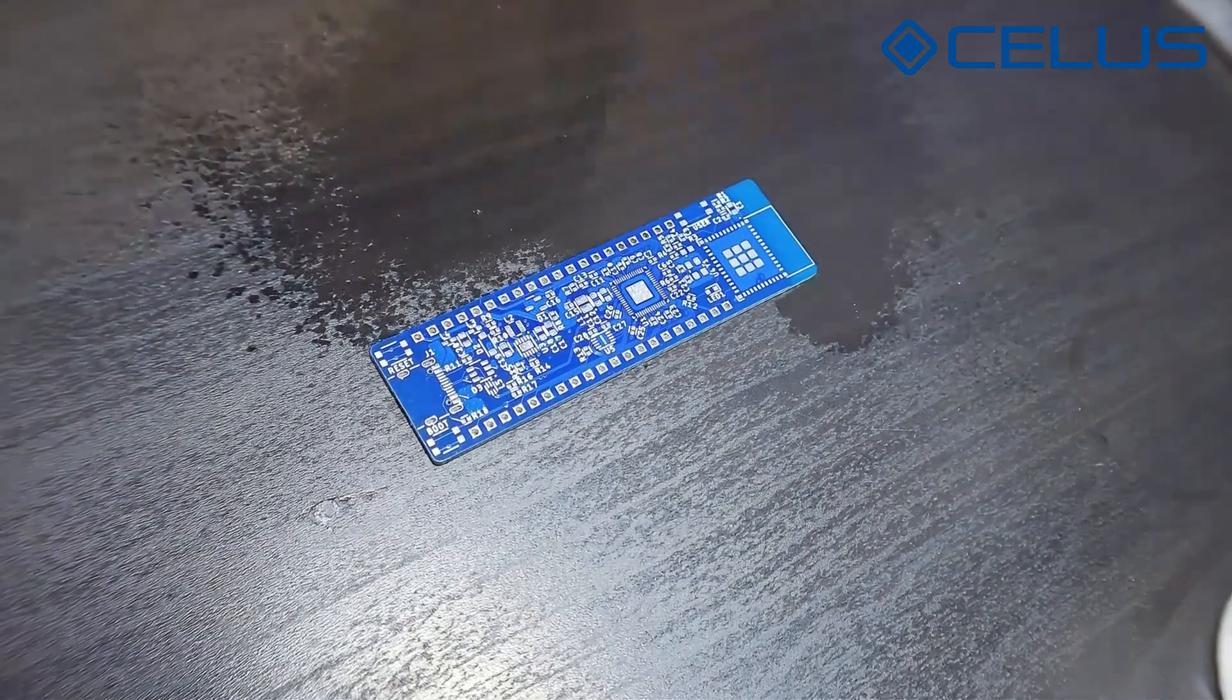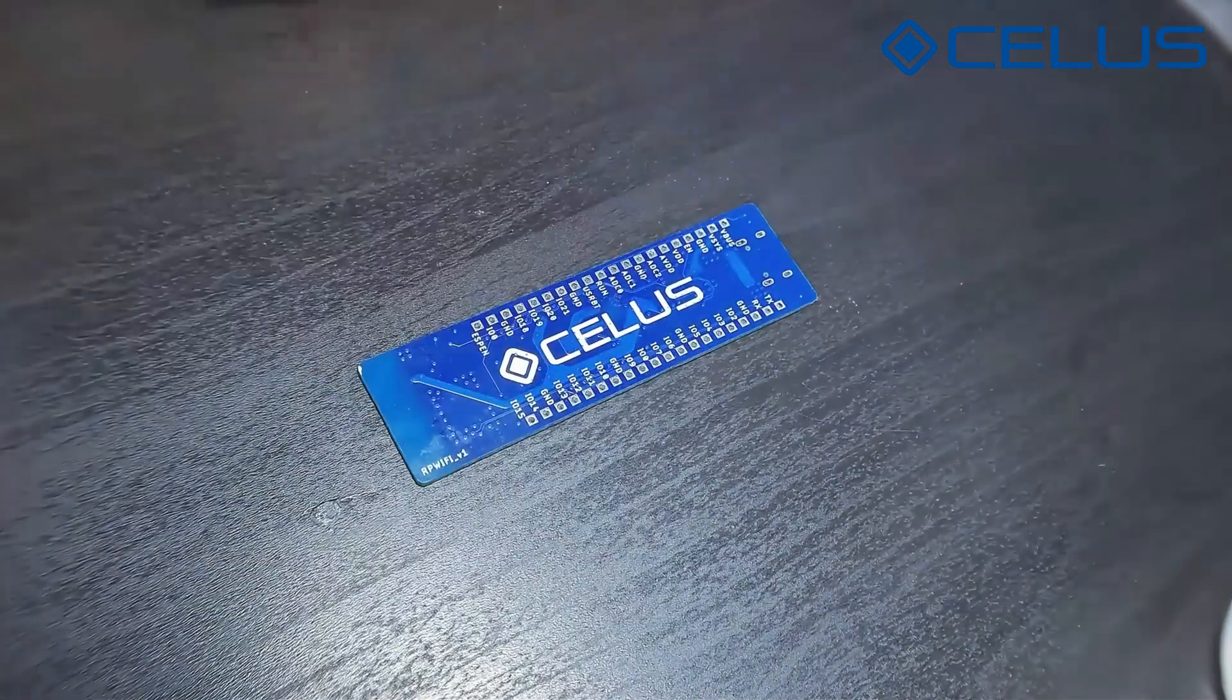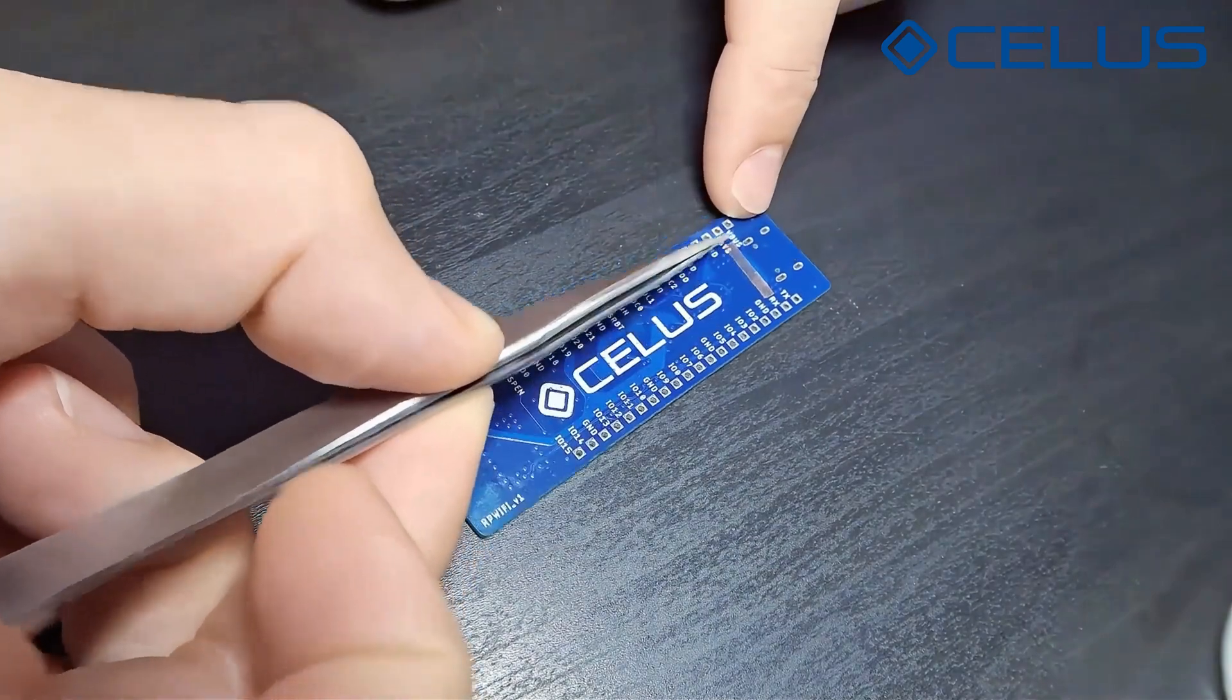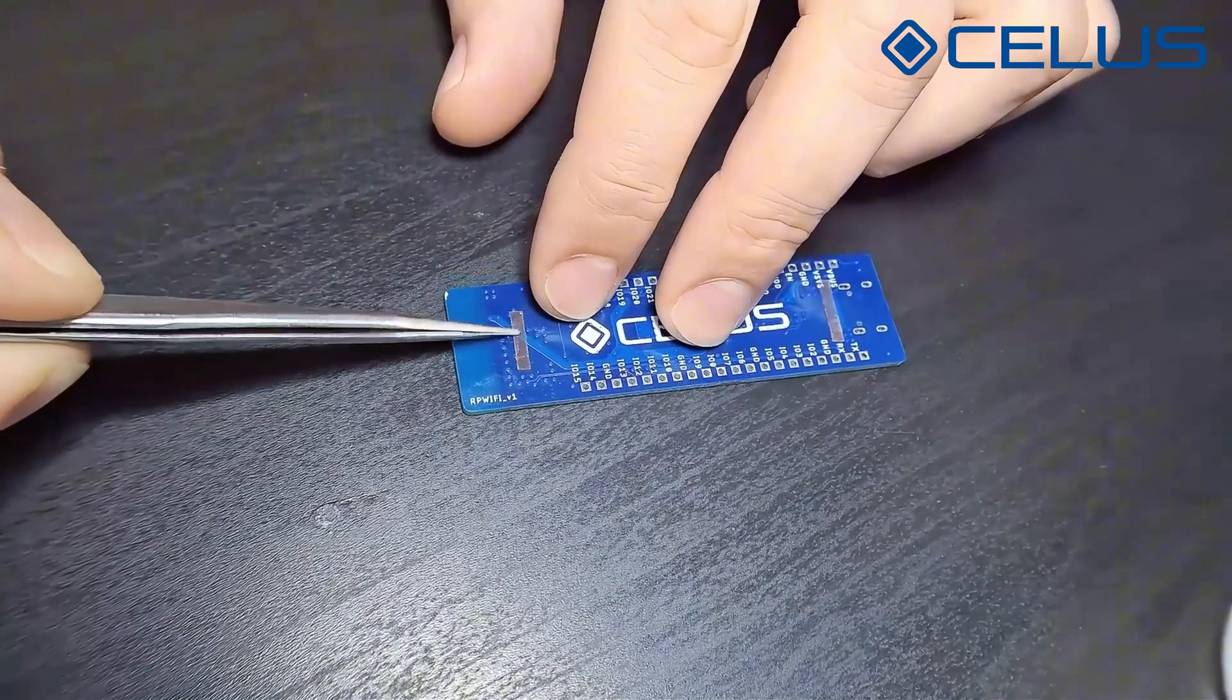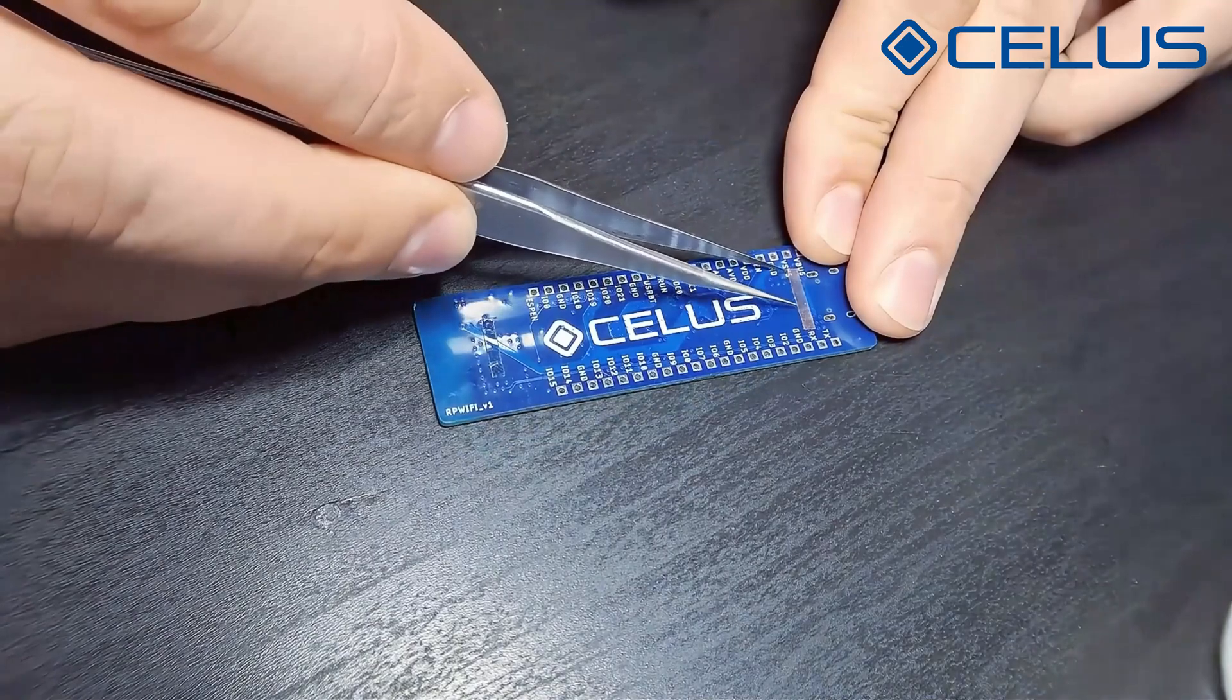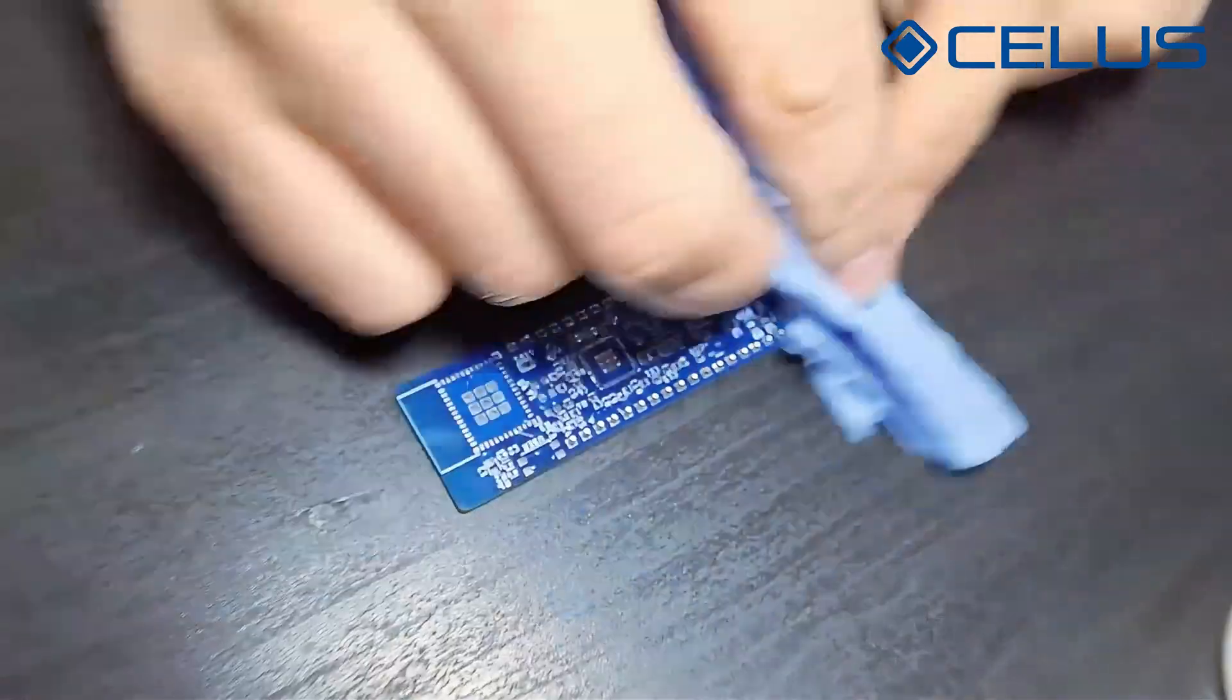First, clean any grease residues from your board using isopropyl alcohol. Secure the board to the table using double tape. Once the board is secured, you can now apply your stencil.